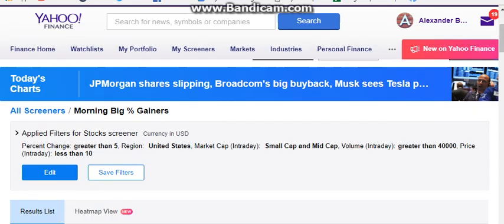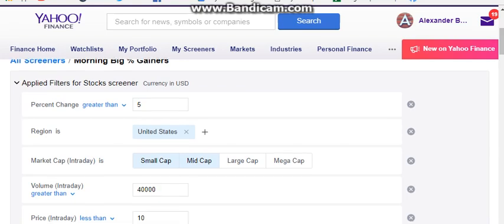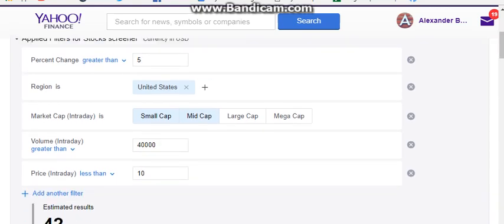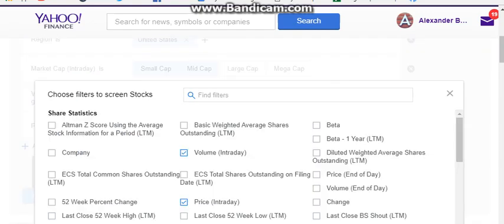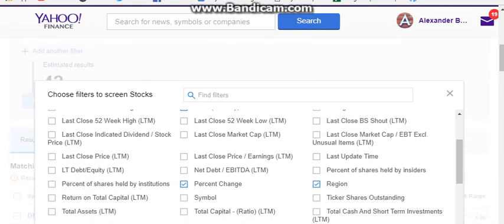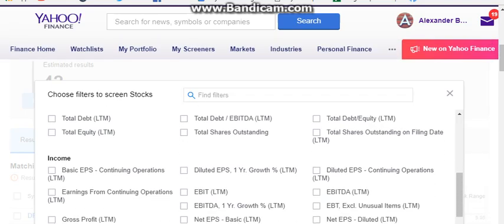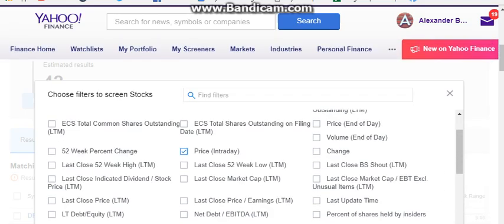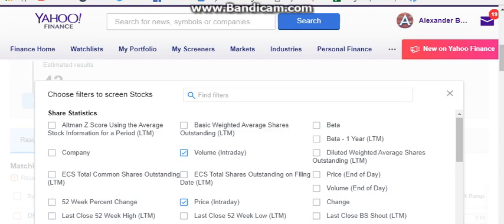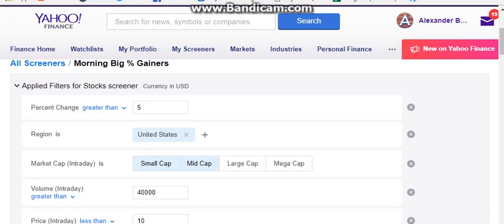Use whichever one you're comfortable with. Just to give you an example of what the filters look like — it's very simple. You can type in your region and market caps, and you can add pretty much all kinds of filters. Scanning itself is very simple to set up.